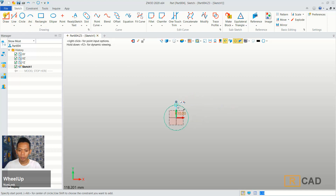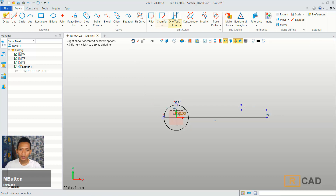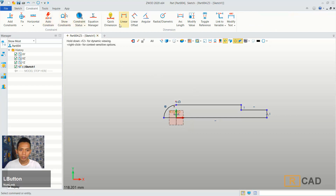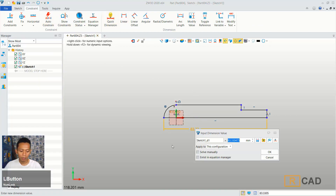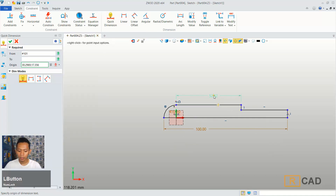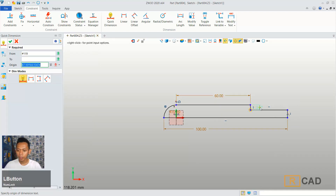We can draw a line on this point. You can move to drag here, into width and then move into middle. Then next you can click at this point. We can use one touch trim to cut this circle object and then we can use a quick dimension. We can give length for this line object into 100. We set again for this line object into 60 and then for this line object into 5.